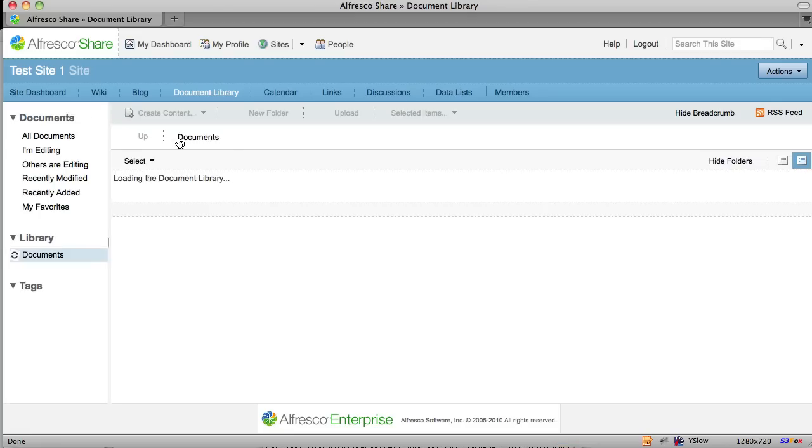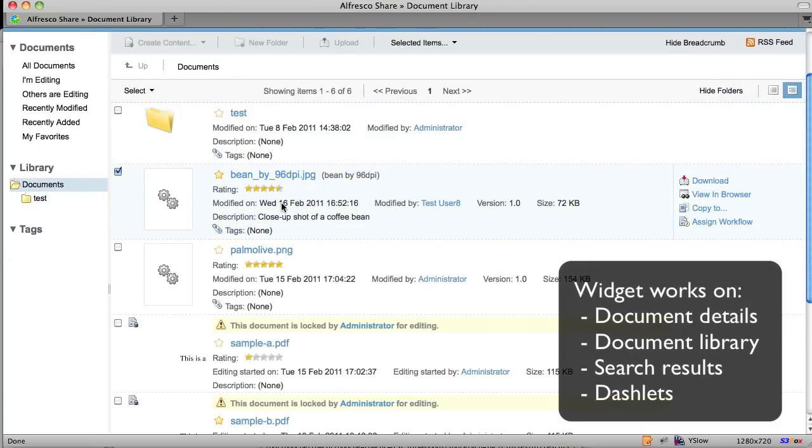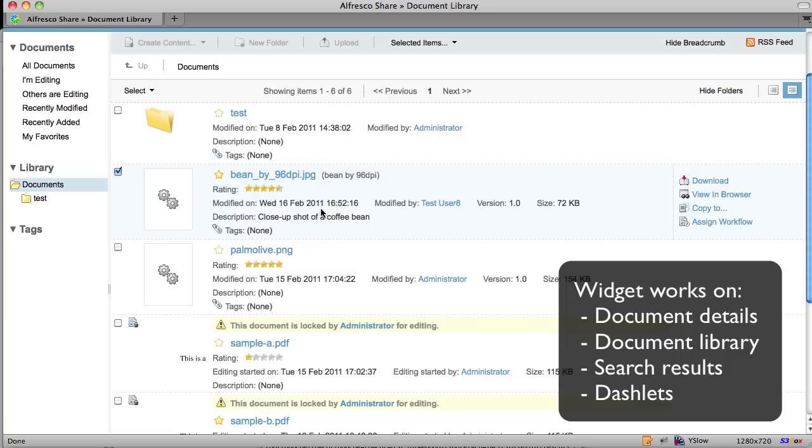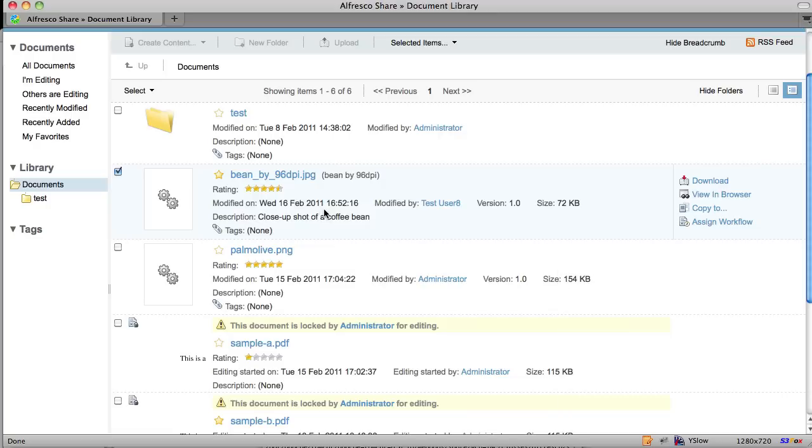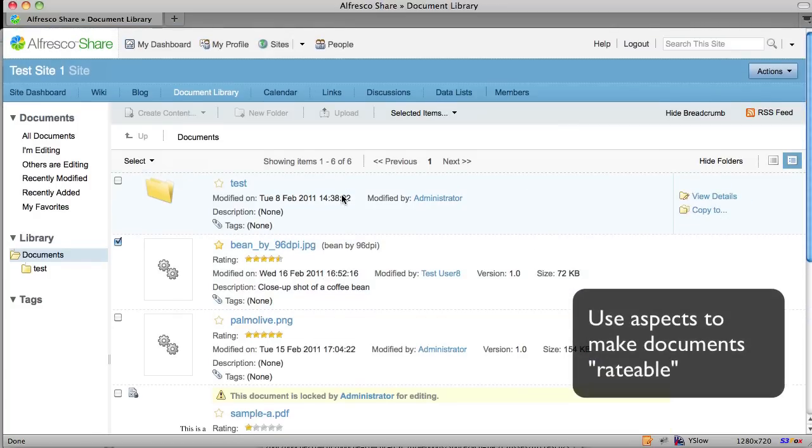As I mentioned, the ratings widget is hot on the details page as well as the lists. Any of the document library lists, the repository list, search results, and document-related dashlets can all be used to assign ratings to documents that have the rateable aspect.